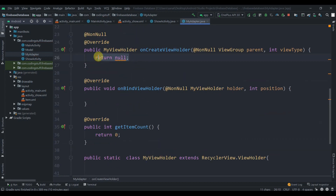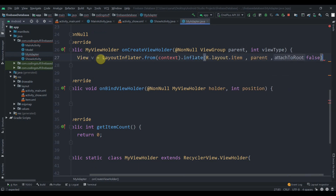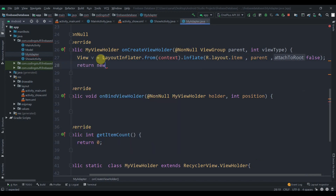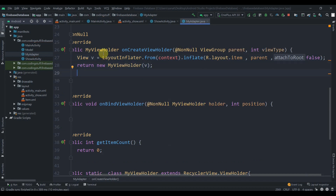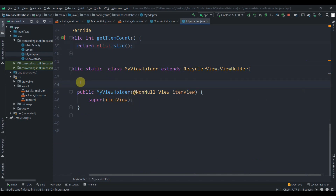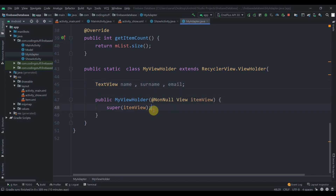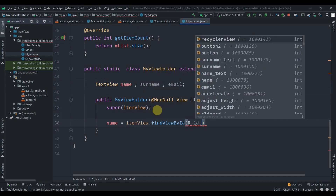In onCreateViewHolder we inflate the layout: View v = LayoutInflater.from(context).inflate(R.layout.item, parent, false), then return new MyViewHolder(v). In getItemCount we return mList.size(). Inside the MyViewHolder inner class we declare TextViews for name, surname, and email, and find their IDs using itemView.findViewById(R.id.nameText), R.id.surnameText, and R.id.emailText.